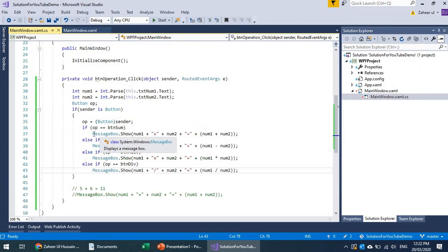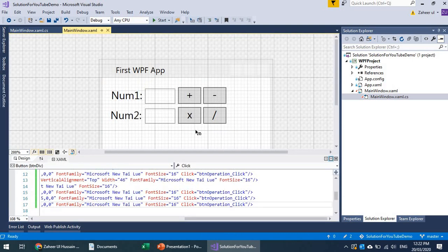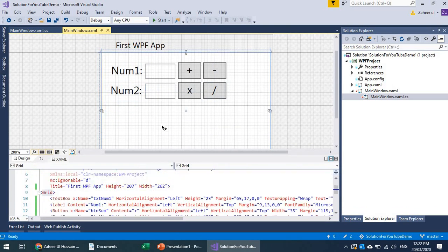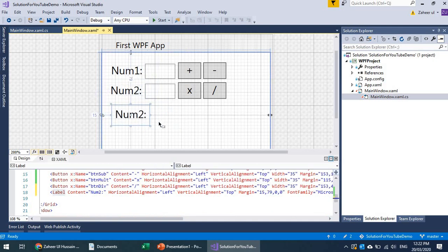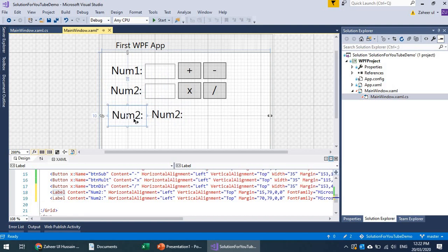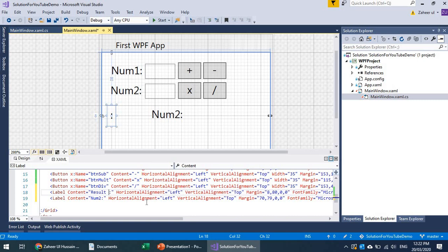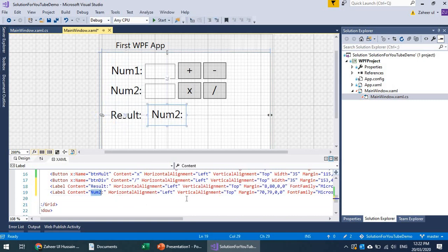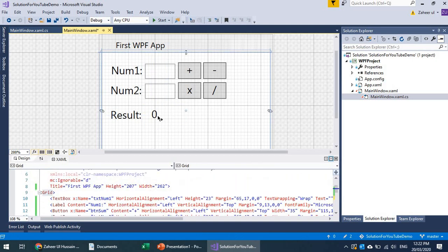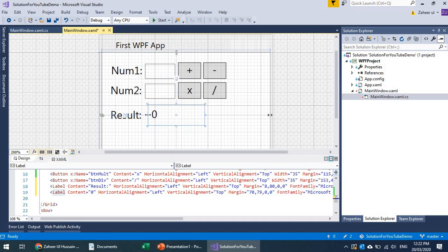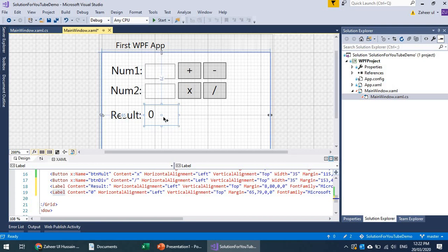Now let's display the result in a label instead of a message box. I'll copy a label element, add it to the UI, set its content to 'Result' with a default value of zero, and increase its size. I can also change the text alignment direction from the properties.